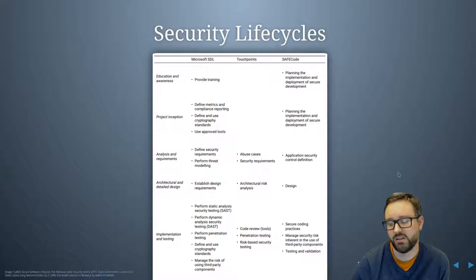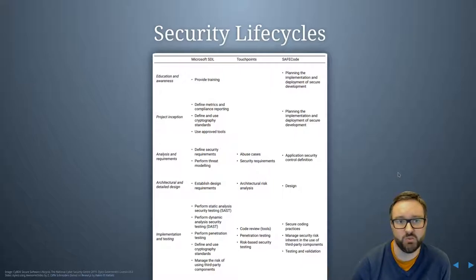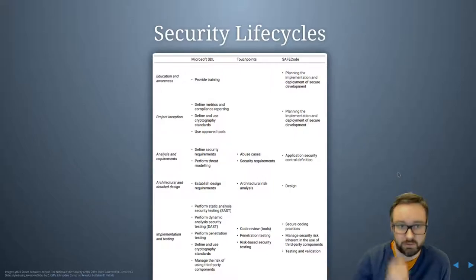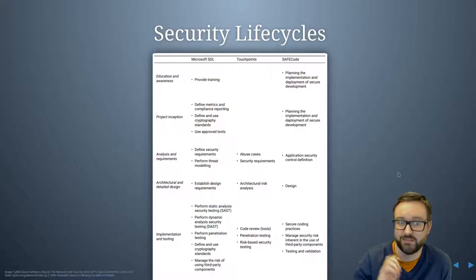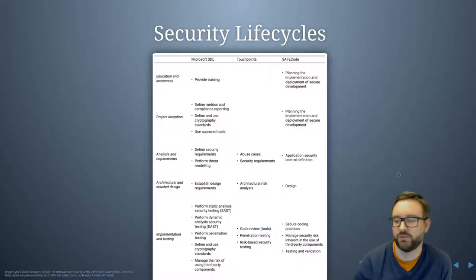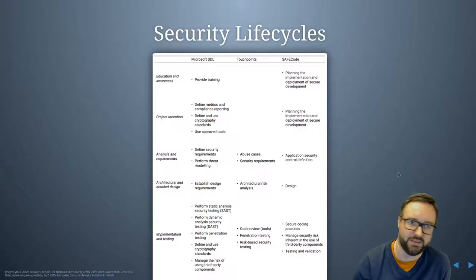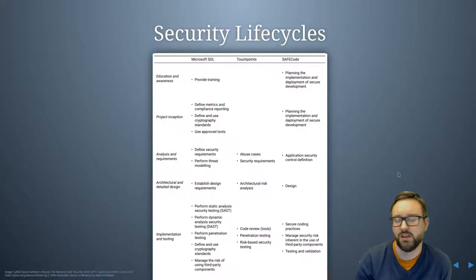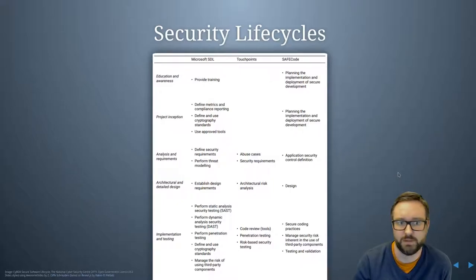Super important stuff, really interesting, and there are lots of really good resources out there that you can use to improve the security of the software you're developing.